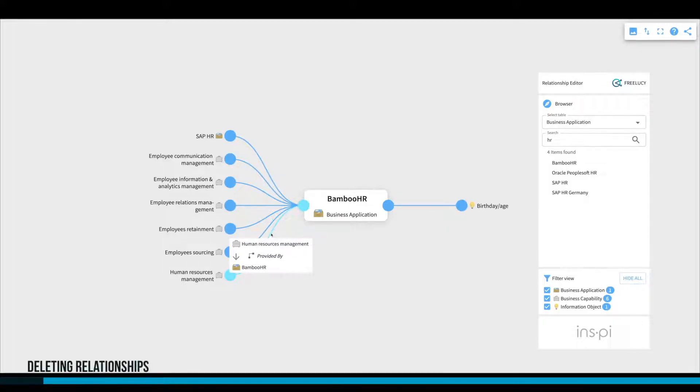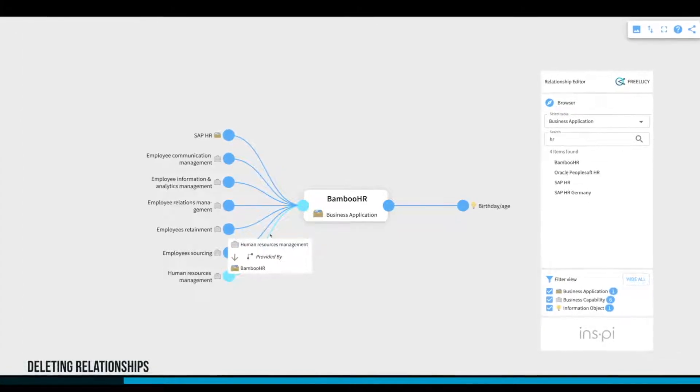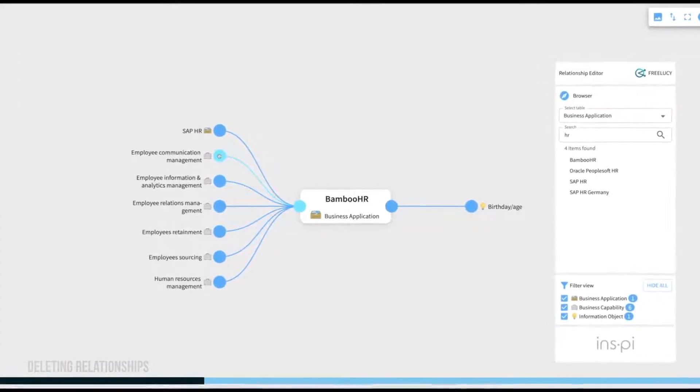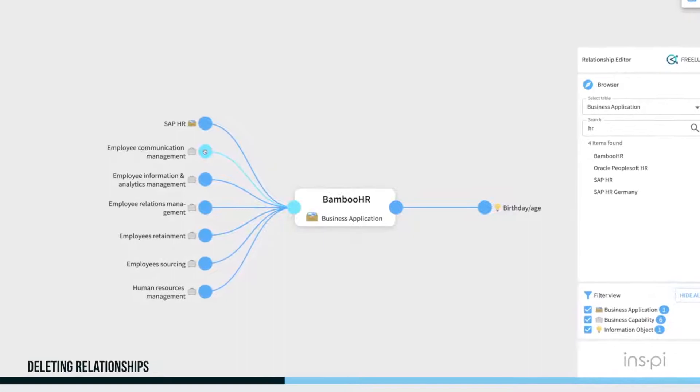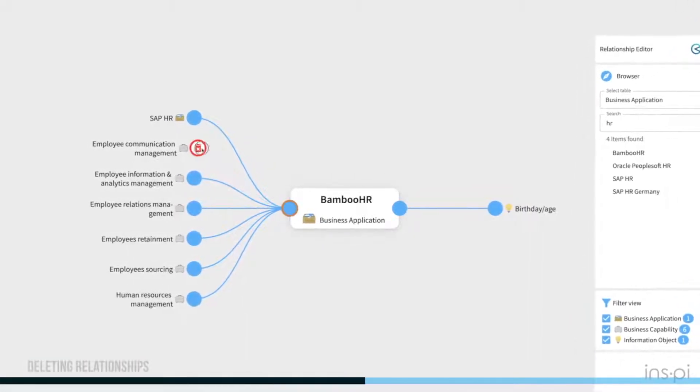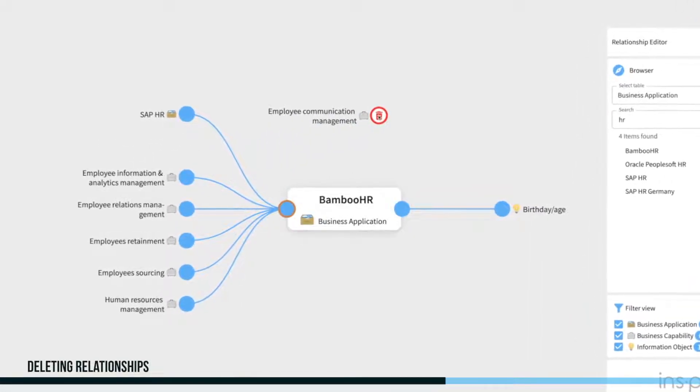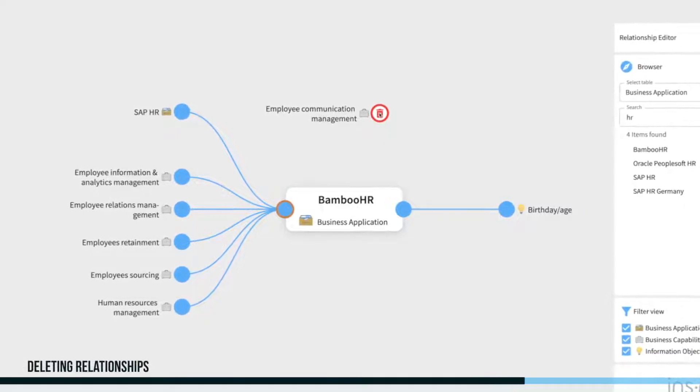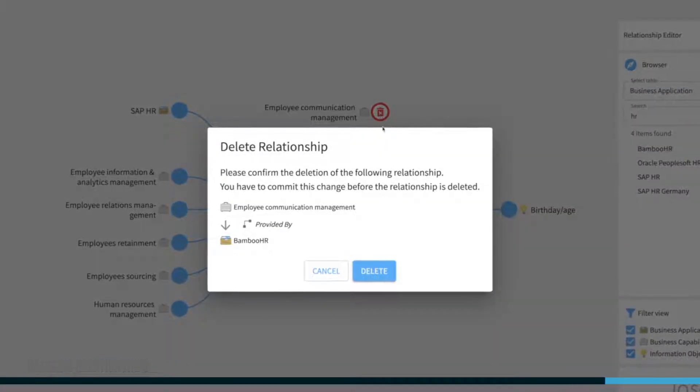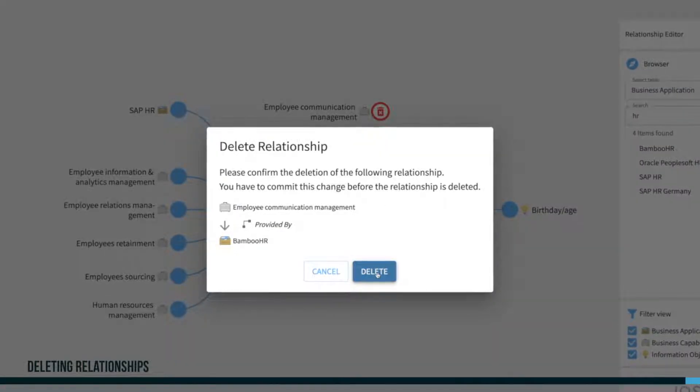Deleting relationships is very simple. To remove, for example, employee communication management, just disconnect the element from the connection point. You can see the icon changing. Release the mouse and confirm the deletion in the pop-up window.